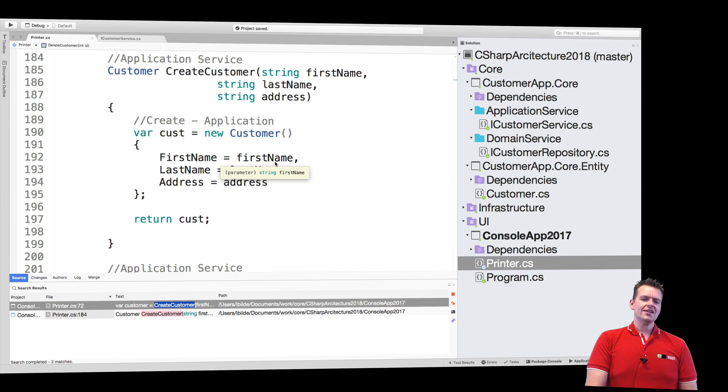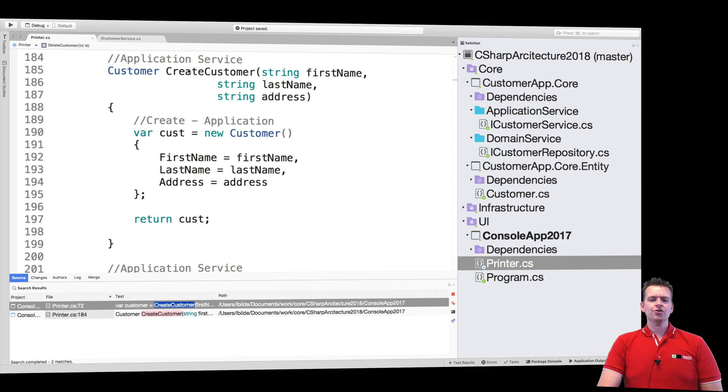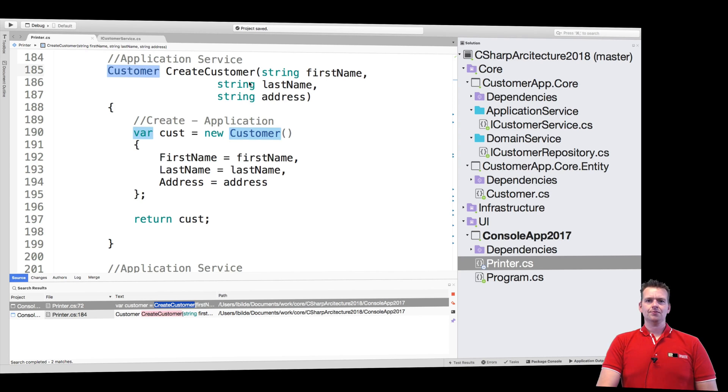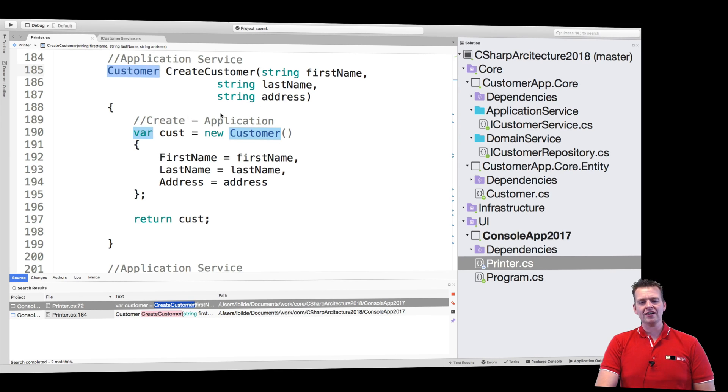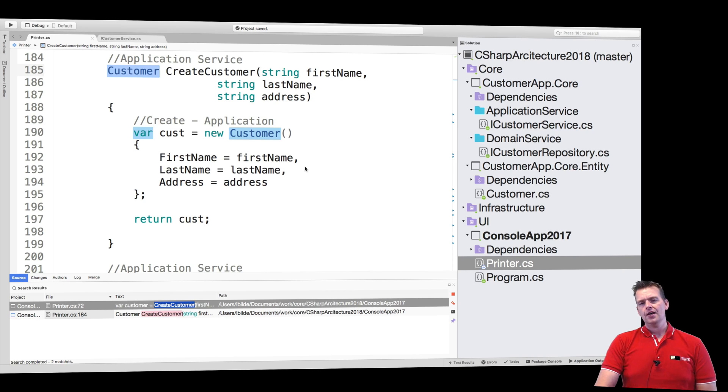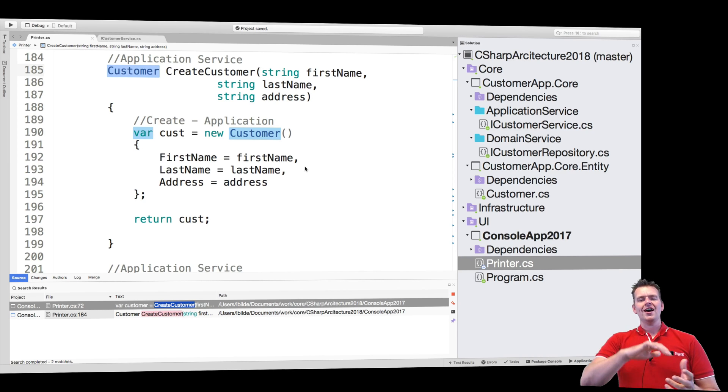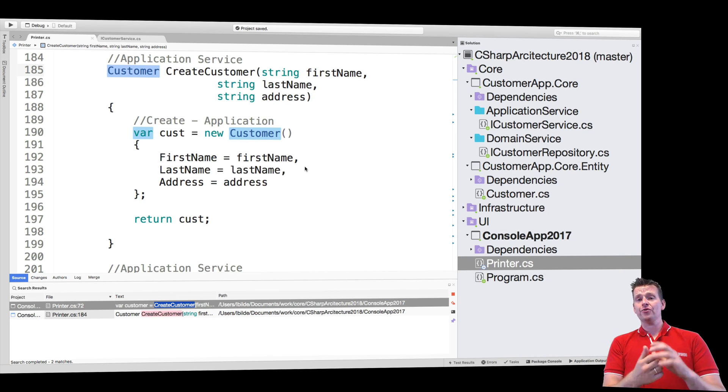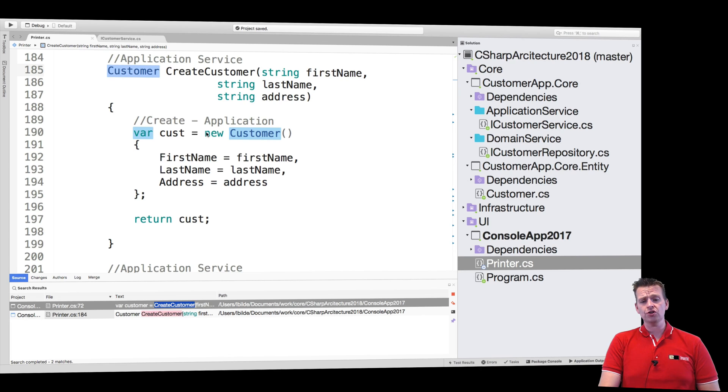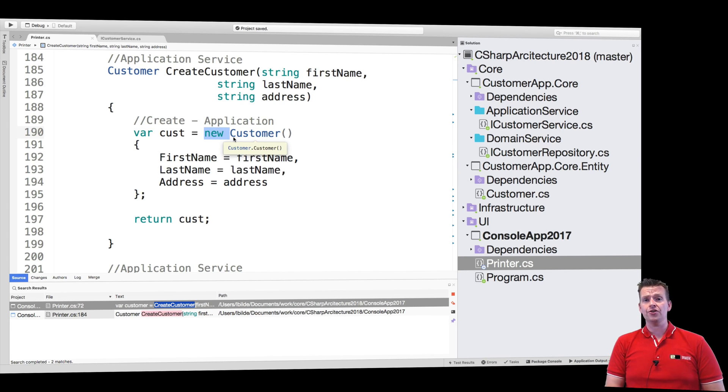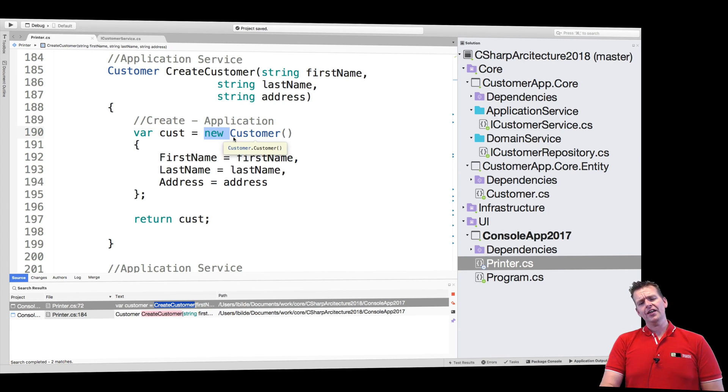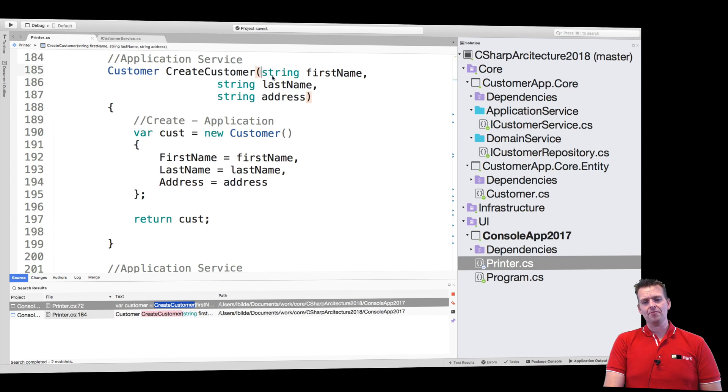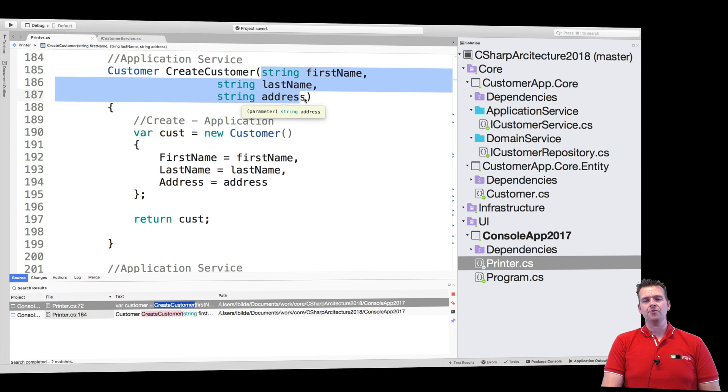We can decide that we want a way to create a customer instance. Notice this is just creating a customer instance with some information. That could be powerful later on to kind of hide how we create a customer instance so we don't need to use the new keyword inside our UI. But it also brings a lot of parameters. We need to pass in a lot of parameters to make this work.